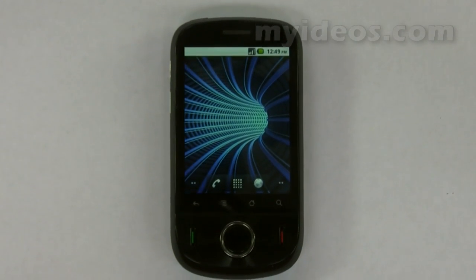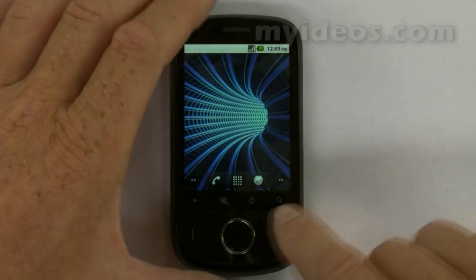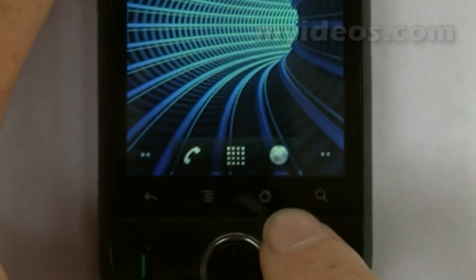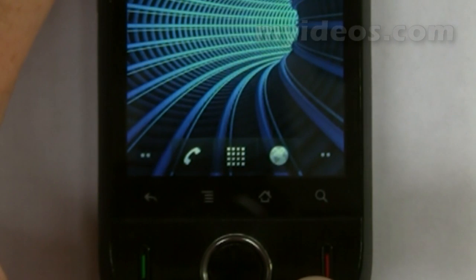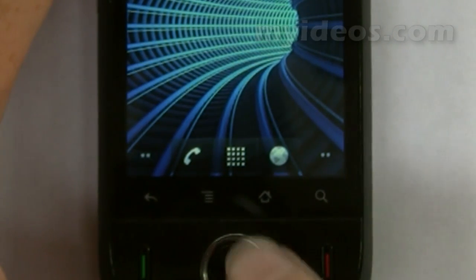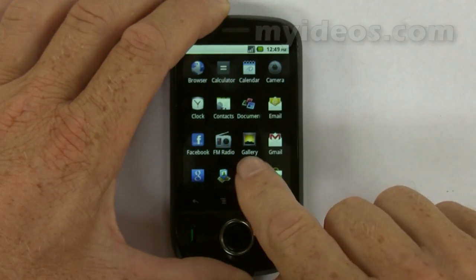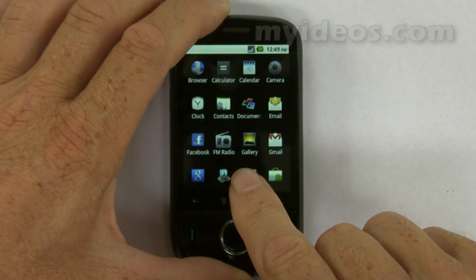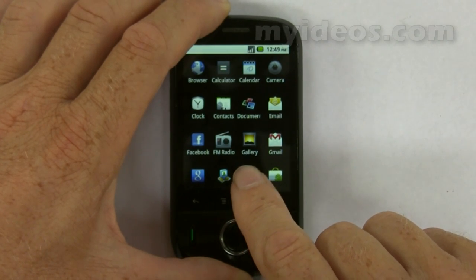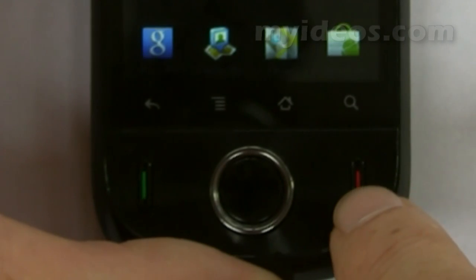How do I use other applications during a phone call? During a call, either press the back arrow or the home screen to take you out of the dialing screen — the call will not stop. Then you can touch any other application. For example, if you go into the launcher you can touch any of these and go ahead and use them. The main thing to remember is not to use the end call button.